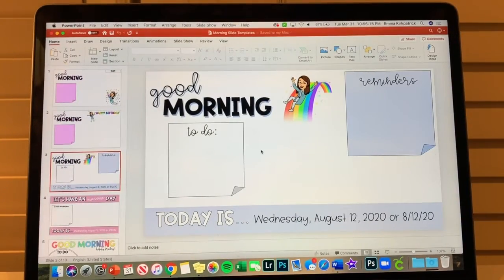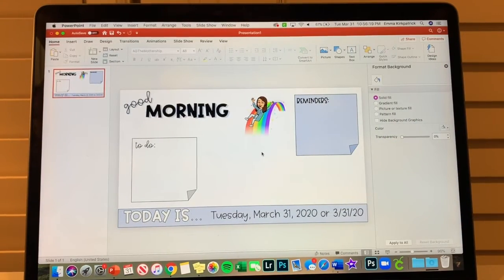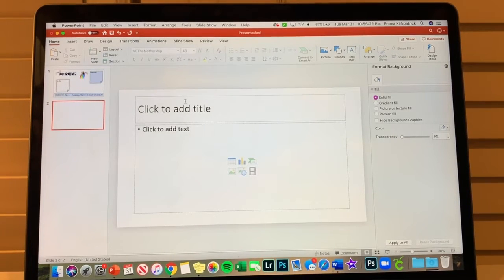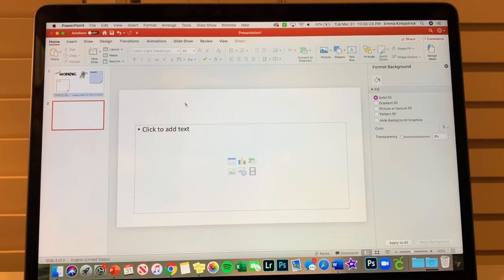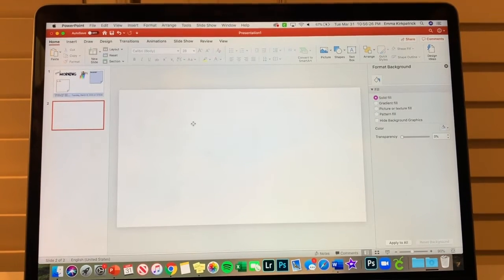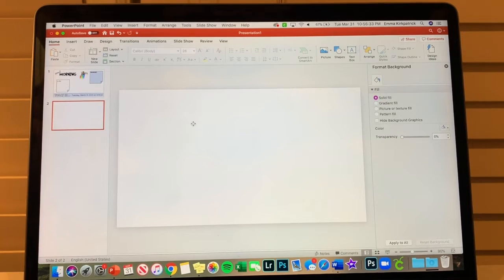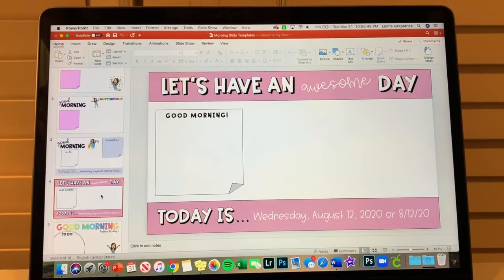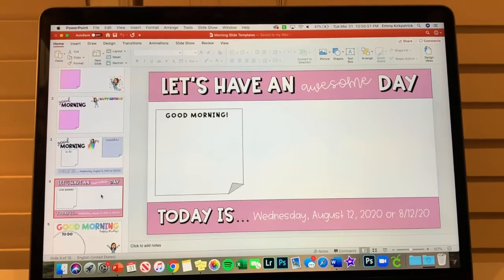That is our first slide — it came out pretty similar to the reference. I click 'New Slide' to start the second one, and my number one tip is to always erase the default text boxes first so you have a clean slate.